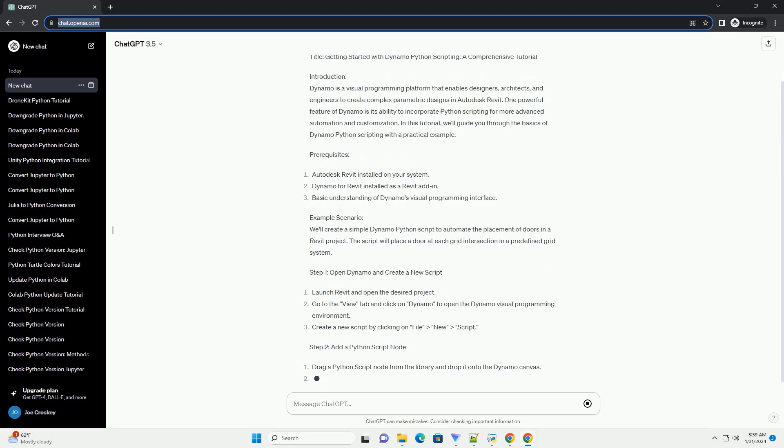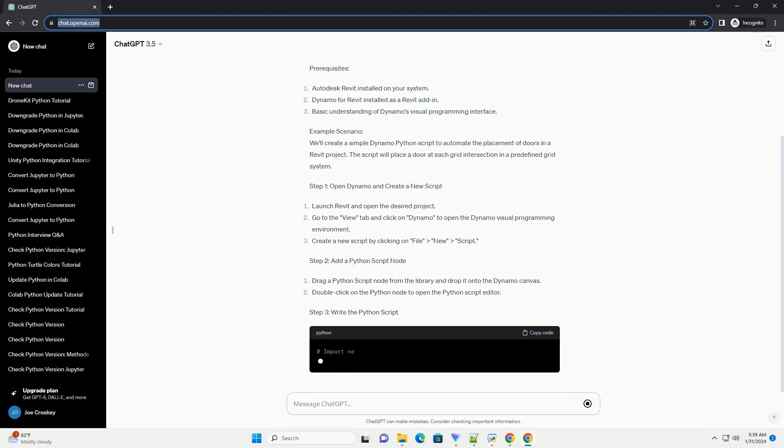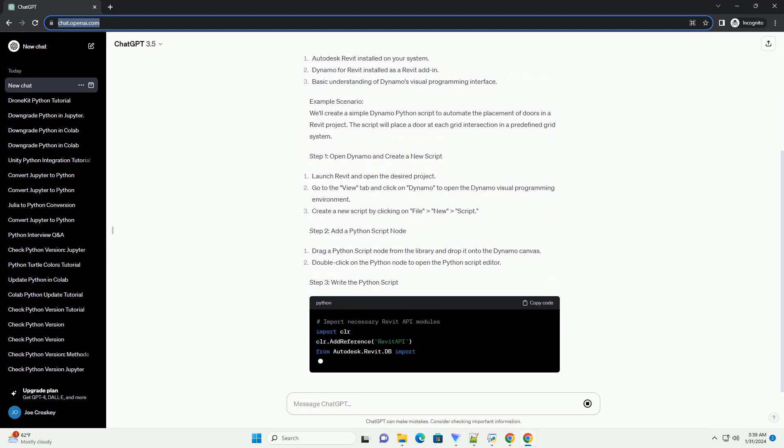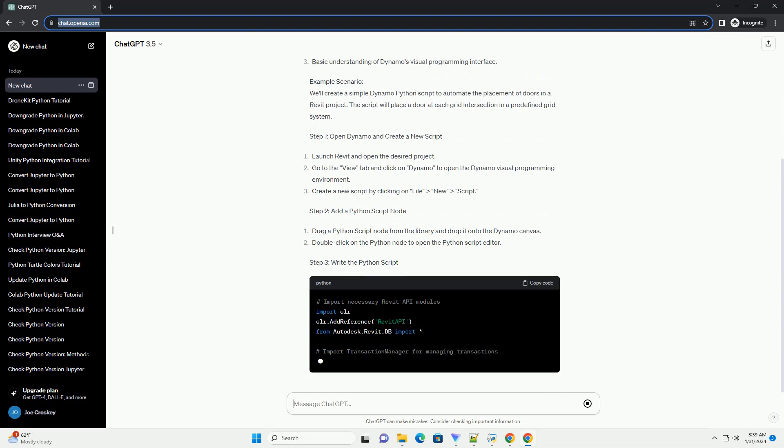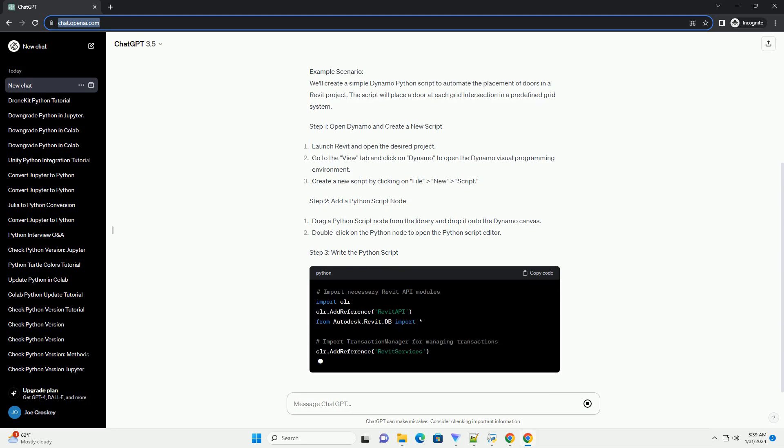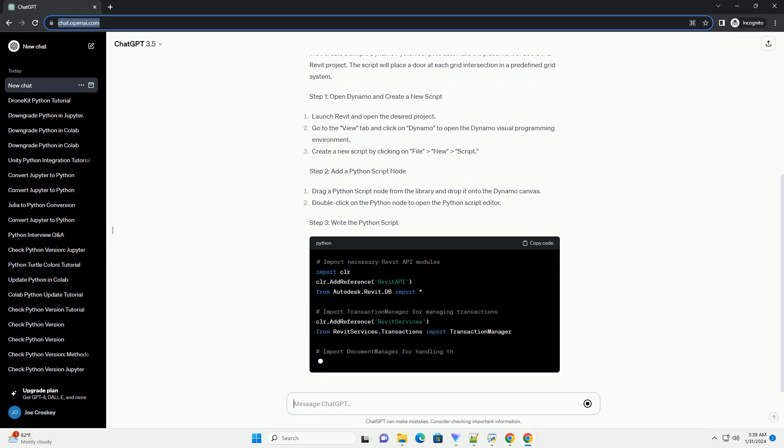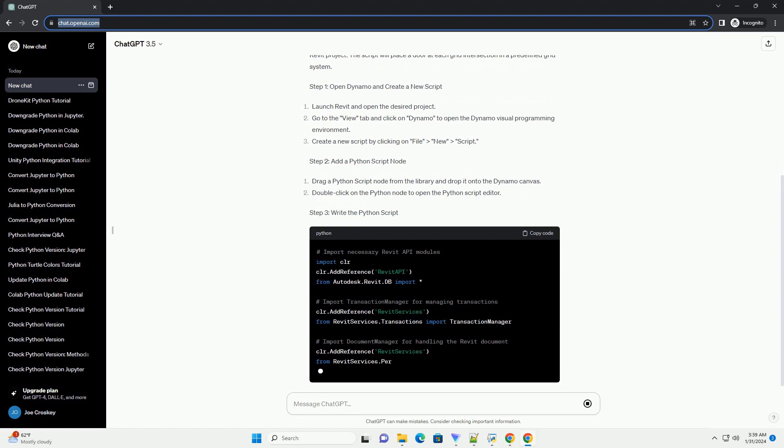Prerequisites: Example Scenario. We'll create a simple Dynamo Python script to automate the placement of doors in a Revit project. The script will place a door at each grid intersection in a predefined grid system.